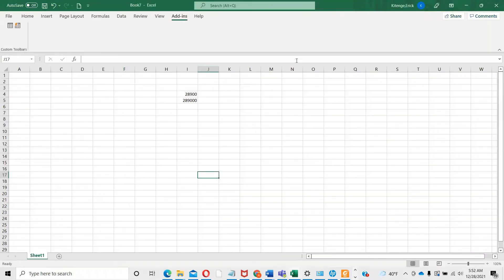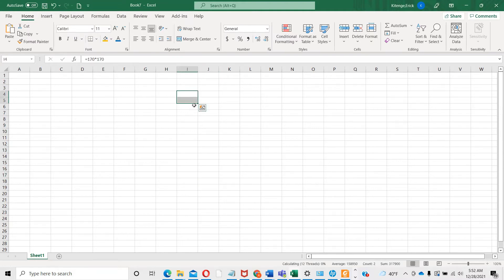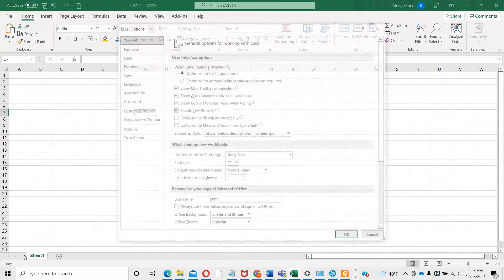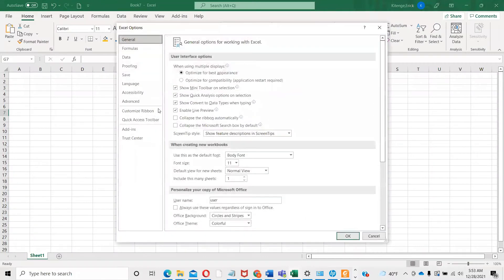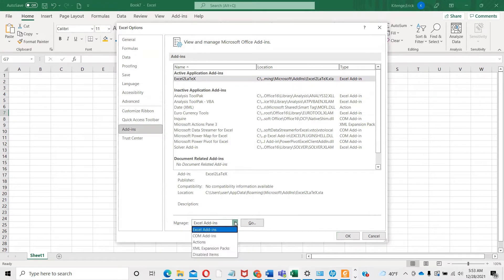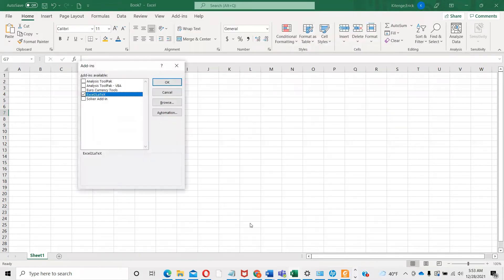Now go to Excel. Go to File, click on Options, go to Add-ins. At the bottom here, there should be many options like Actions, Disabled Items, and so on. You have to click on Excel Add-ins and click on Go.